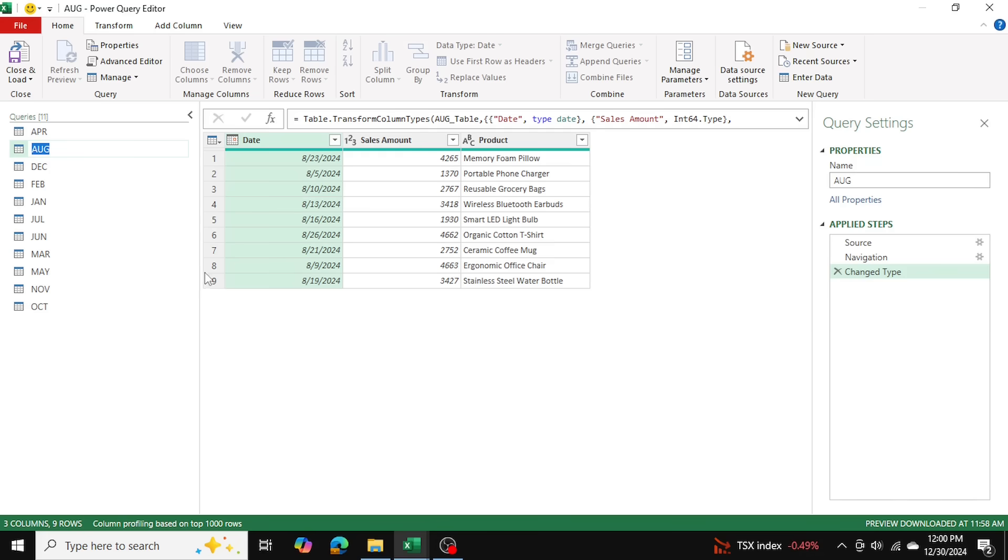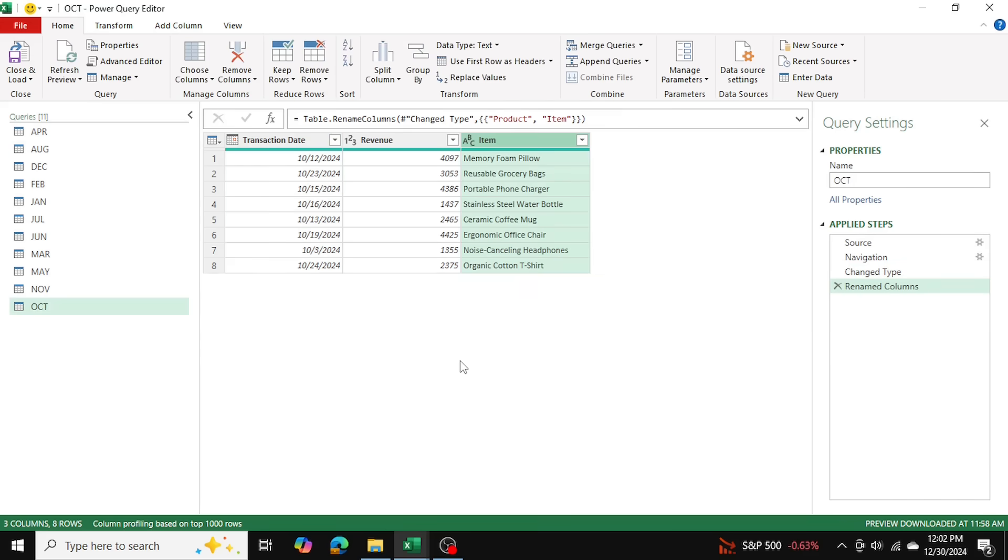For now, I'm just going to manually go ahead, because there's only 11 tables, and quickly fix up the formatting so that the column names are consistent among all 11 of these tables. So now I've fixed the column header names so that they're consistent amongst all 11 tables.